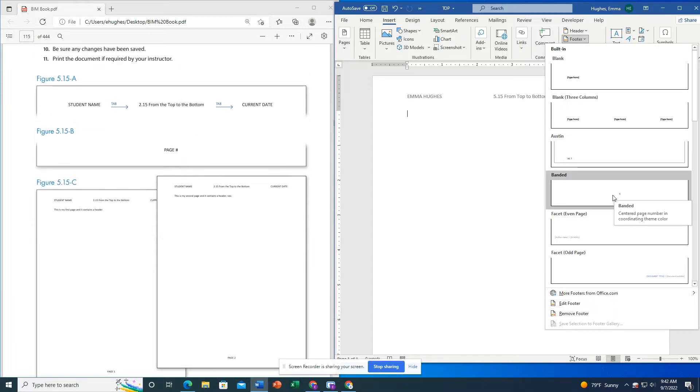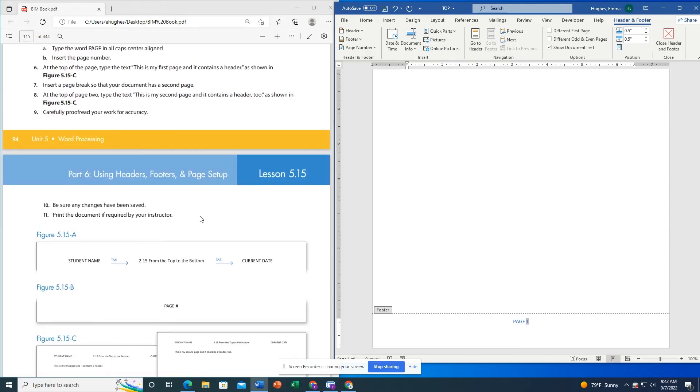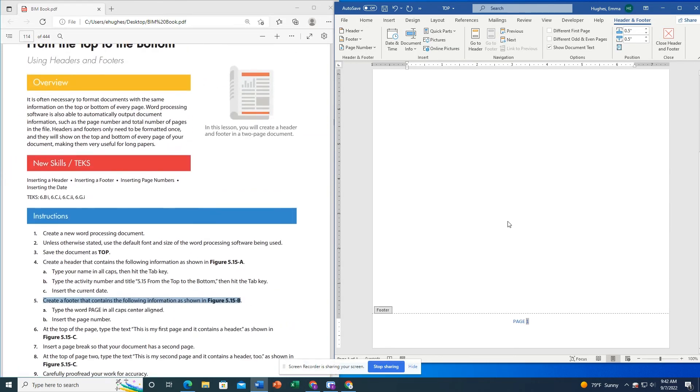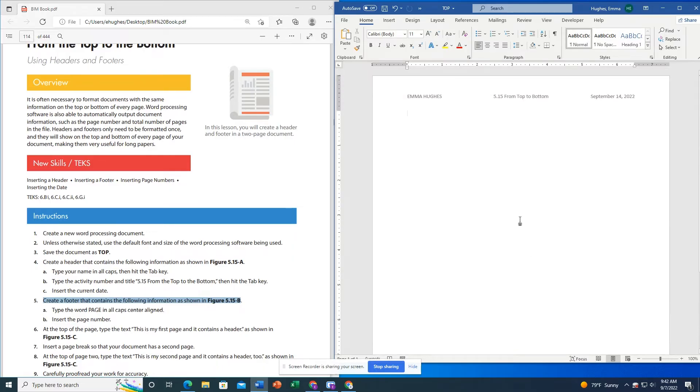It's the fourth one down, the center aligned page number. I'm going to type in 'page' and my one is already there. Now I'm going to click out of my footer, just into the regular document.